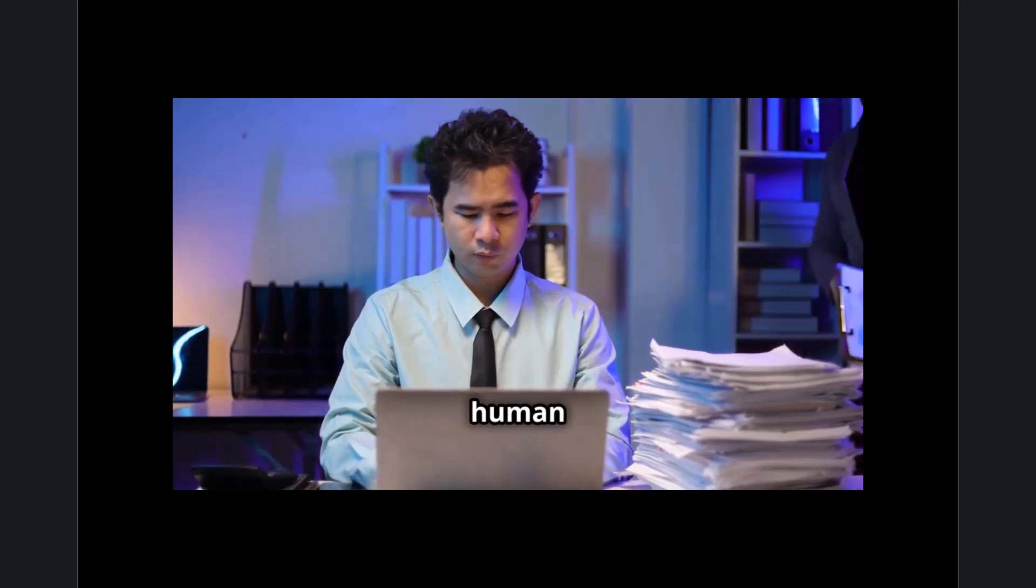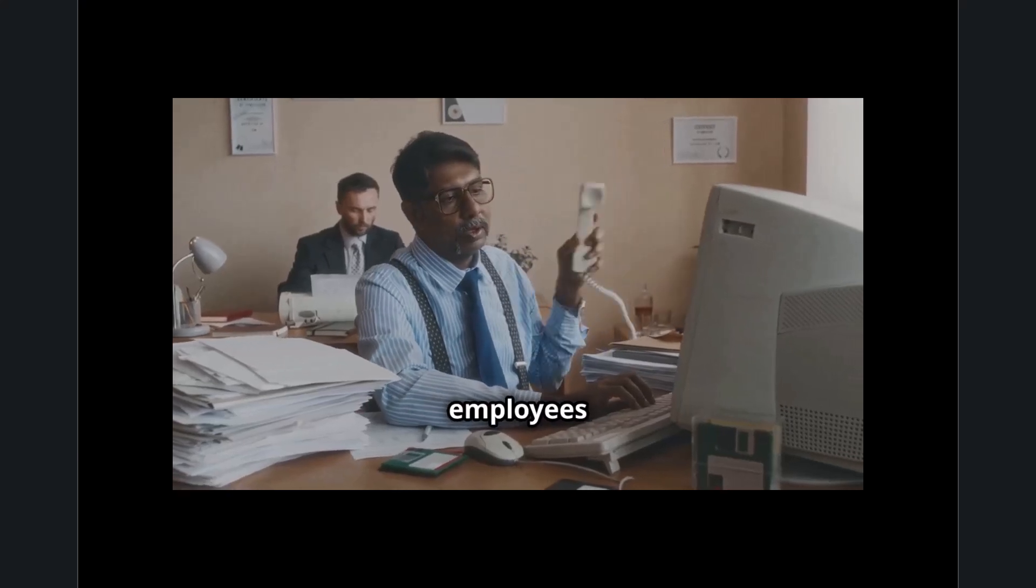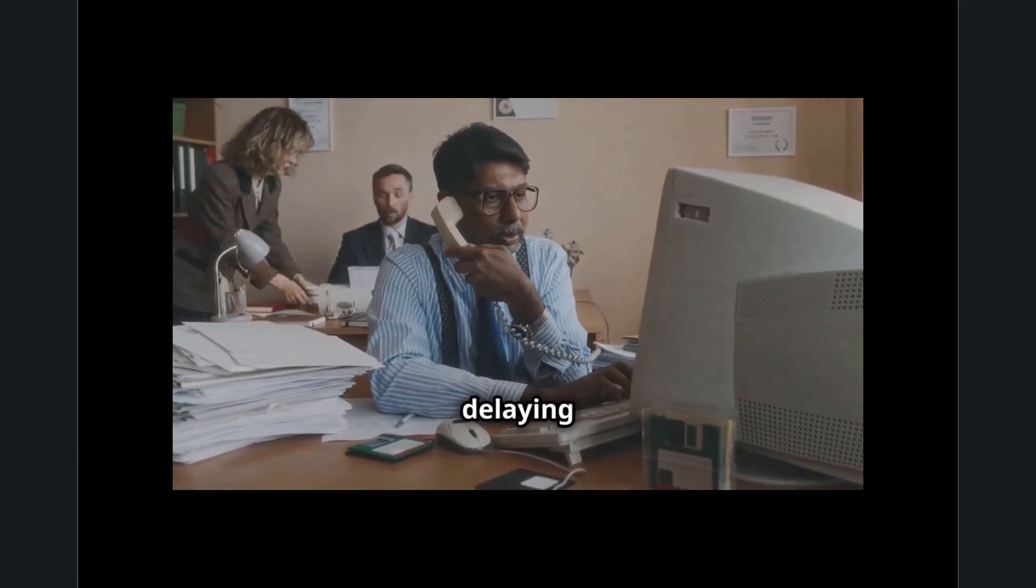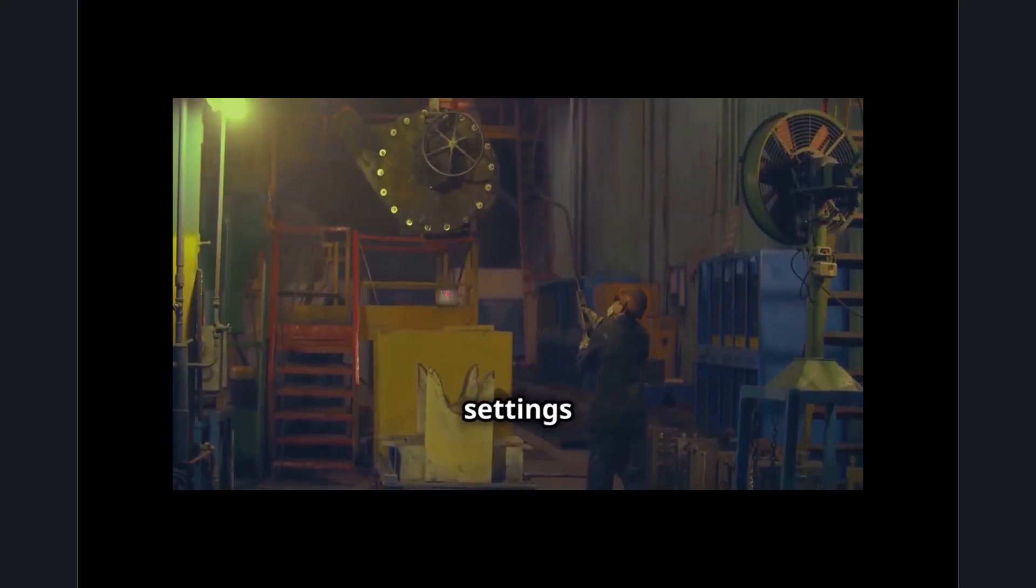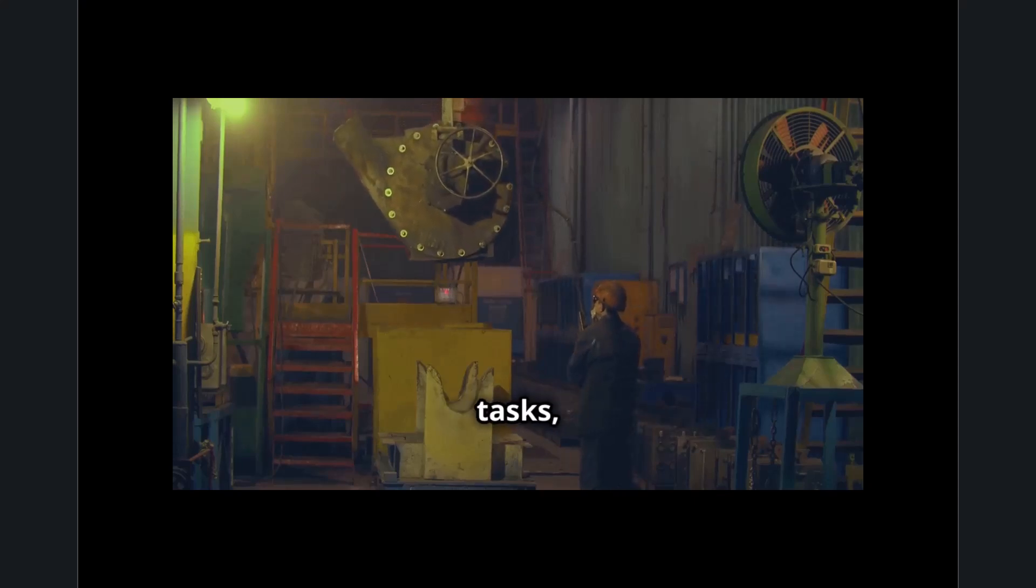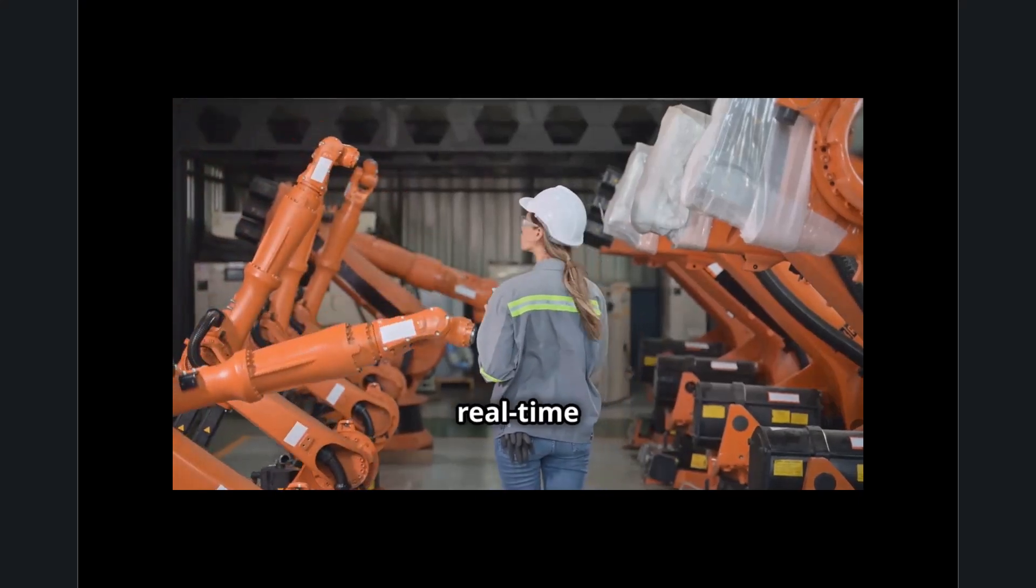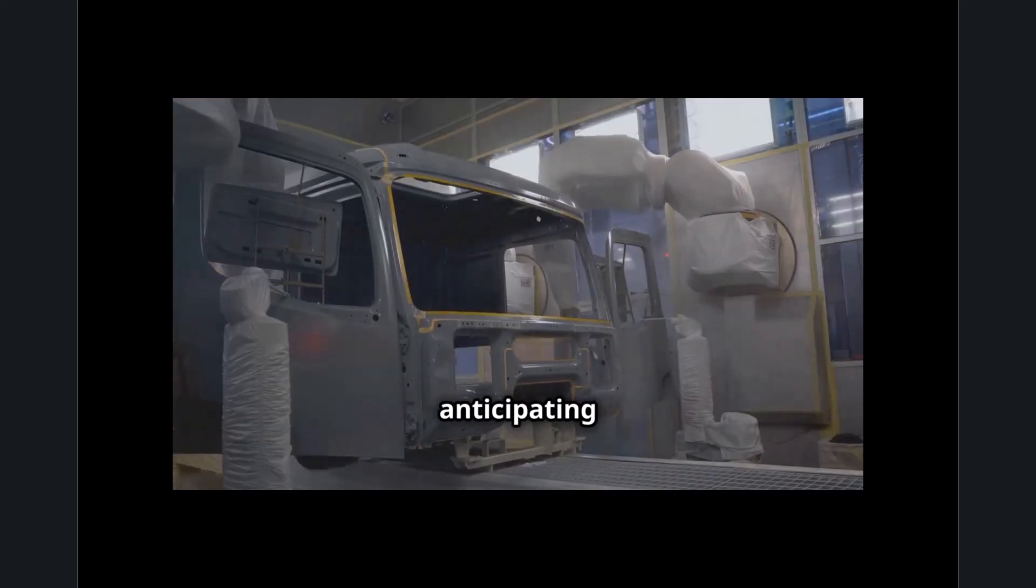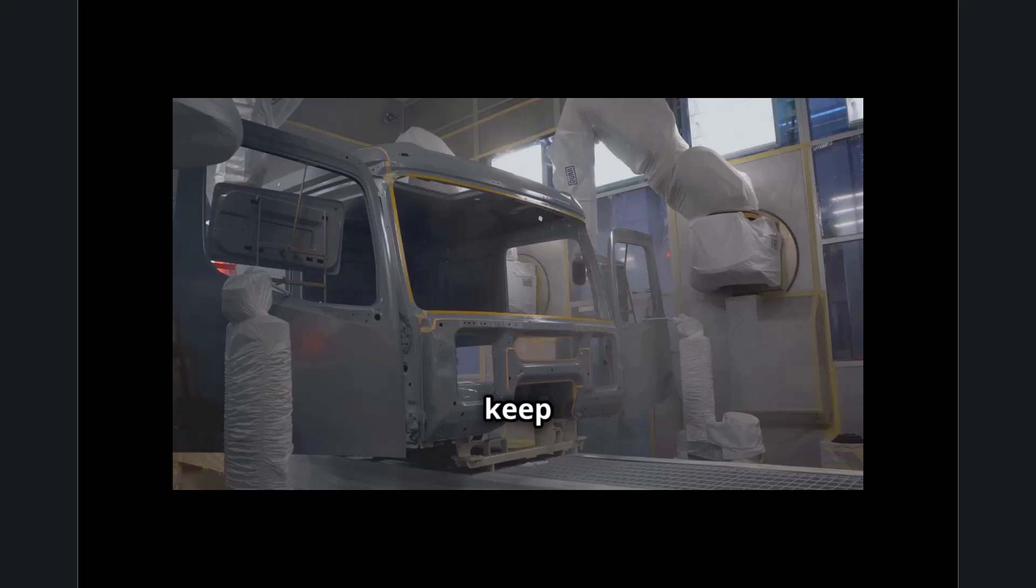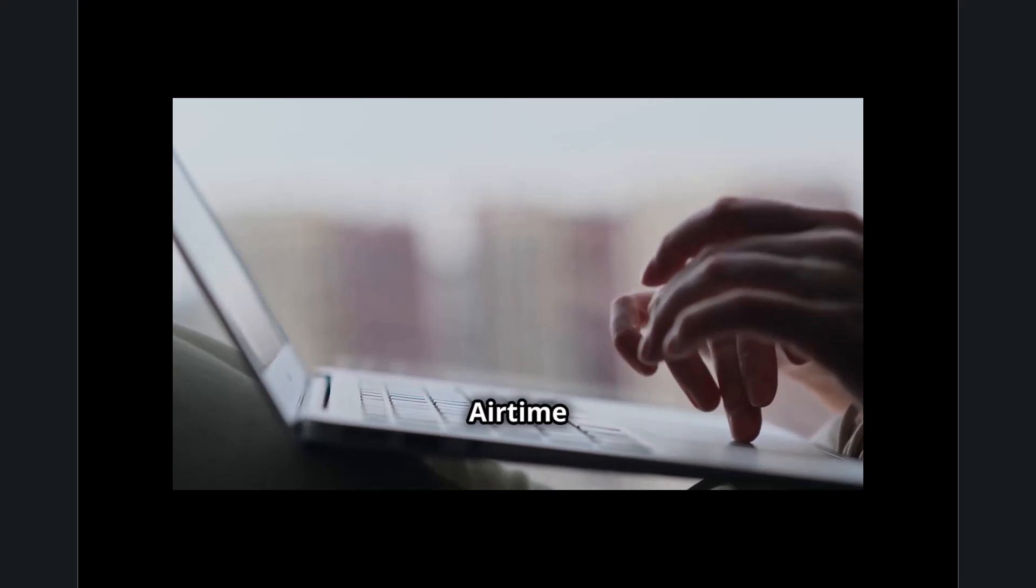Another major factor is human procrastination and inefficiency in workflow processes. In business environments, employees may leave systems idle while multitasking, delaying critical inputs needed for automated systems to proceed. Machines in industrial settings often wait for manual oversight before executing tasks, slowing down production cycles. Solutions such as AI-powered automation, real-time analytics, and machine learning-driven predictions are helping reduce this downtime by anticipating user needs and taking proactive steps to keep operations running smoothly.